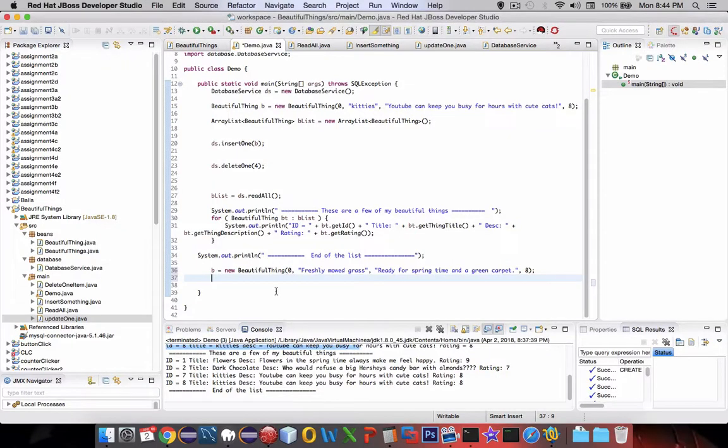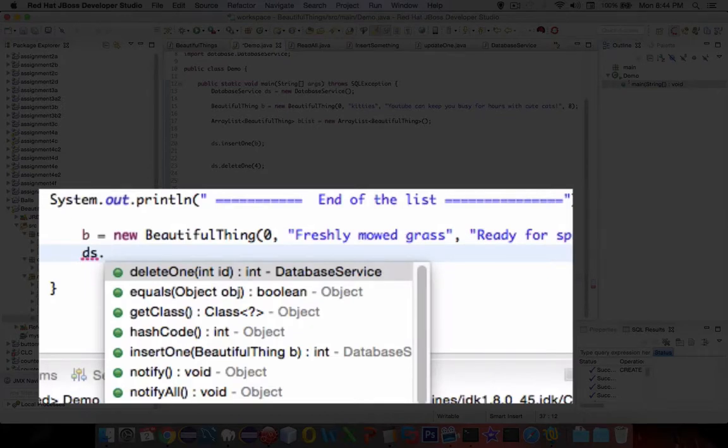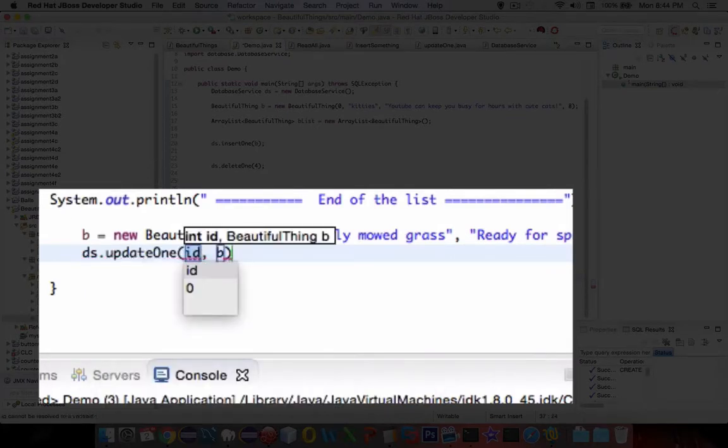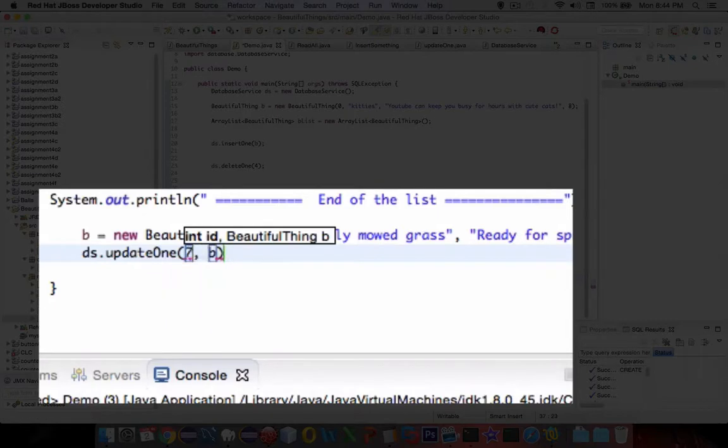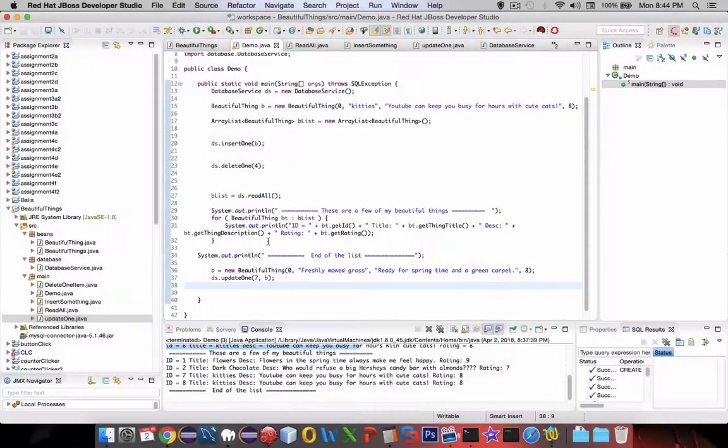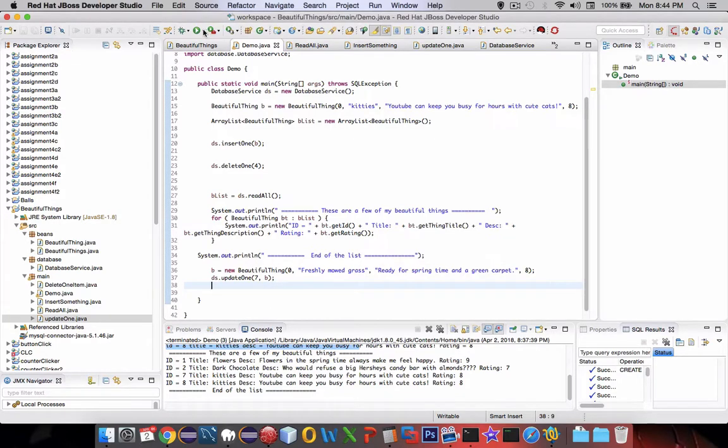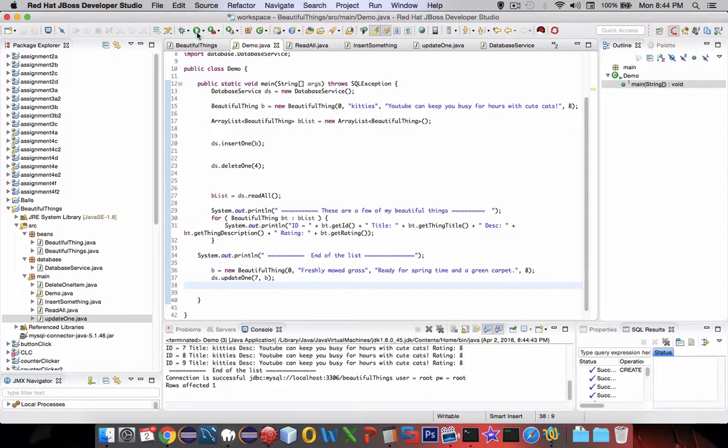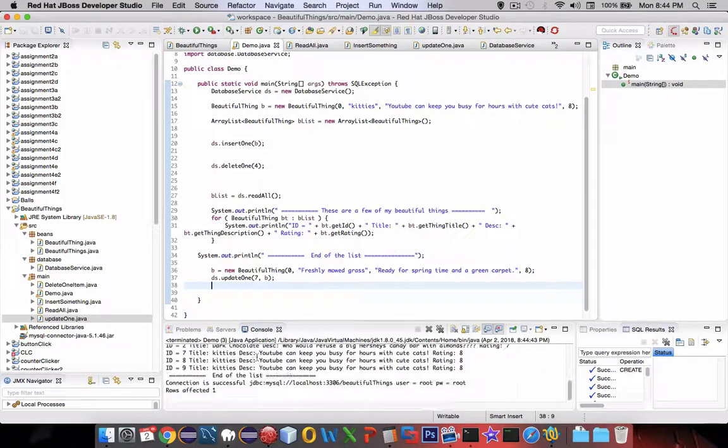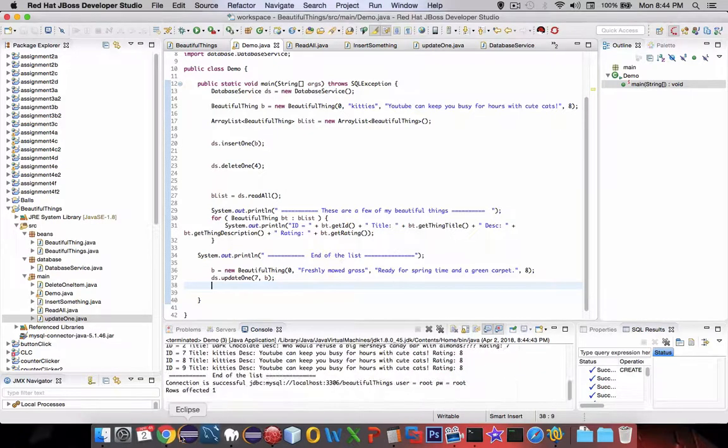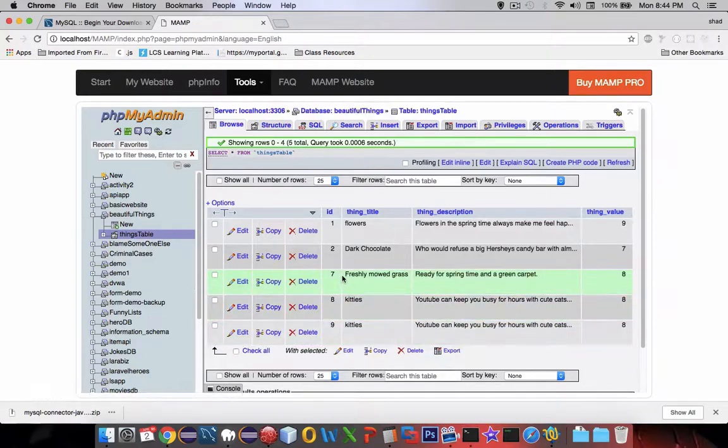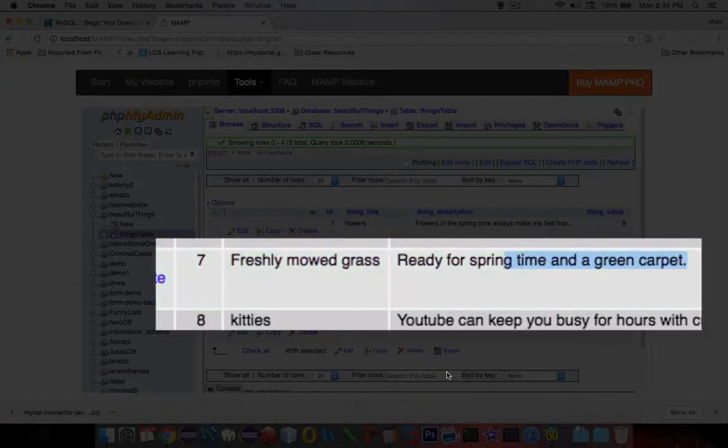I'm going to say ds, and what is the command? It's called update, update1. So ID number seven, and we're going to use this parameter b. Let's see what happens now. We need to check to see if seven will change. So run this. It printed what it had in its database. Let's go check it out. Browse this. Number seven changed to freshly mowed grass. So it looks like the update function is working.